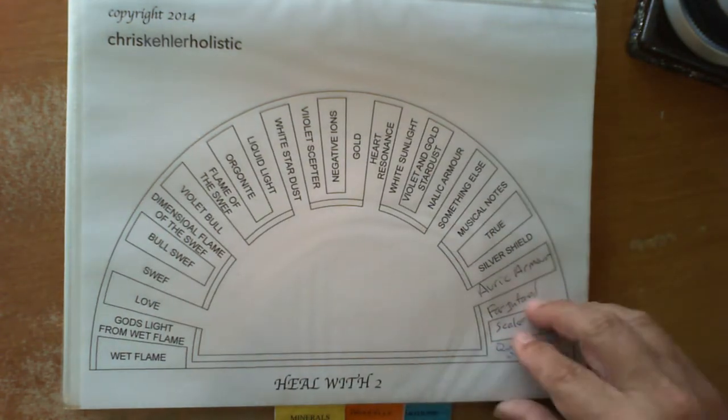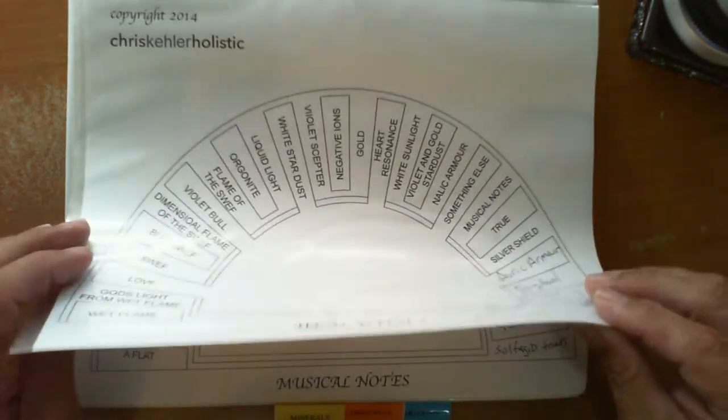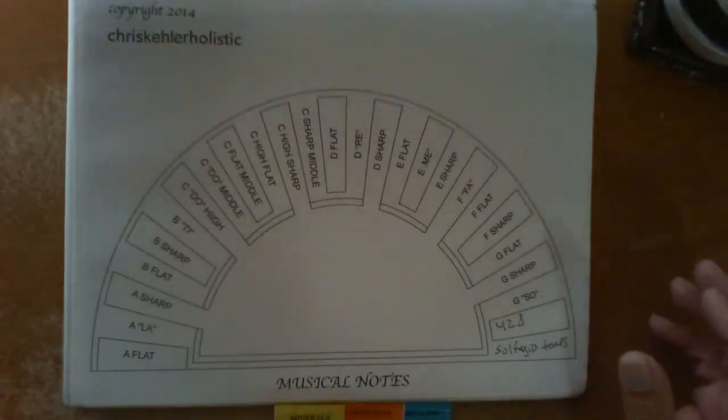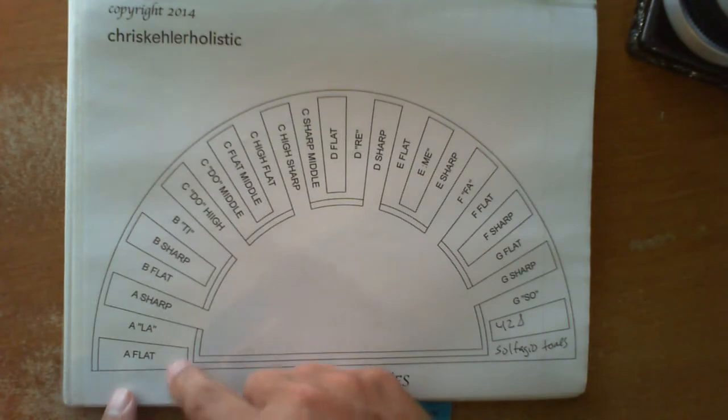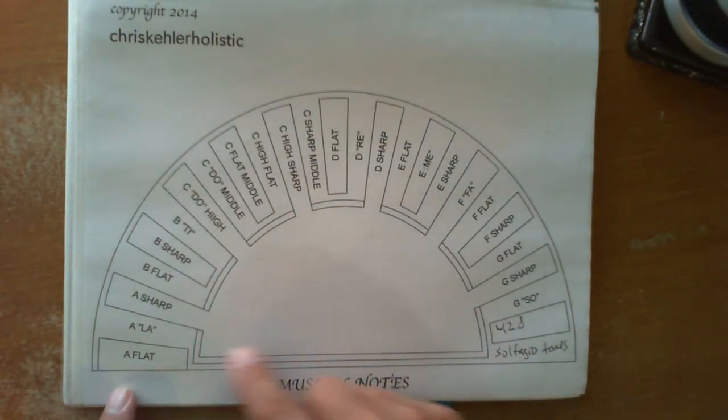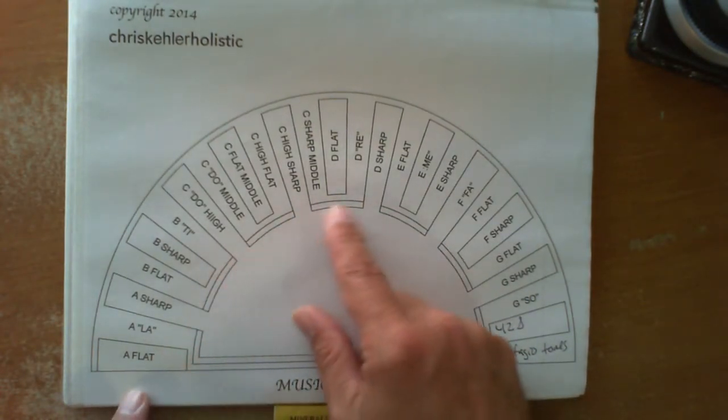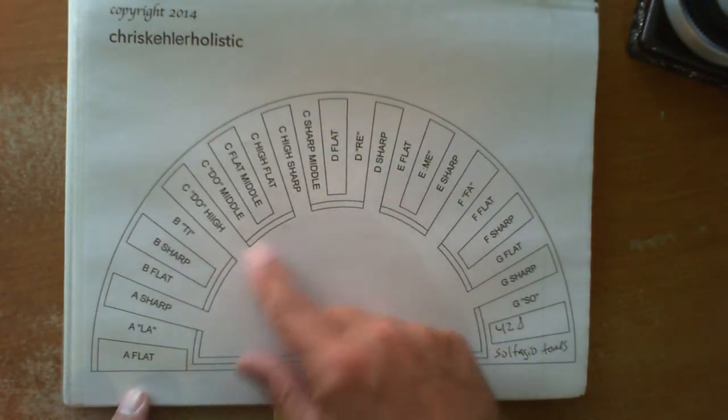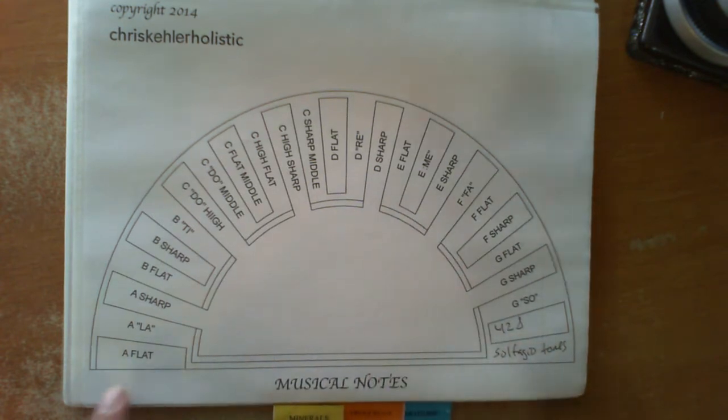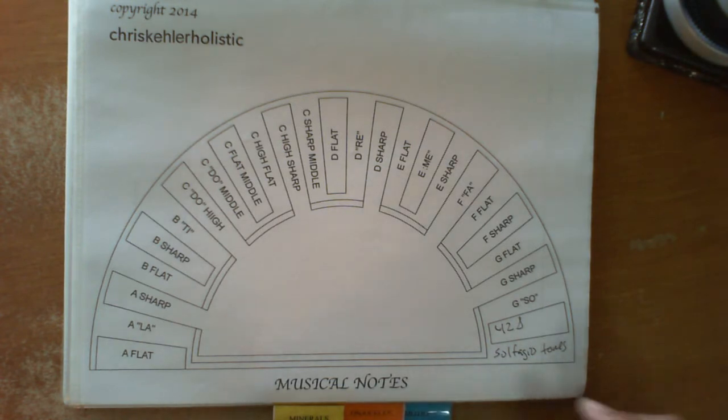On the heal with charts, there is a suggestion for musical notes. These are all different musical notes. It even gives the Dora, Mifal, you know, the entire range of what they are. Don't ask me to sing them because you don't want to hear it.